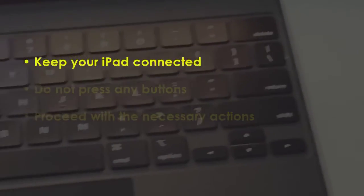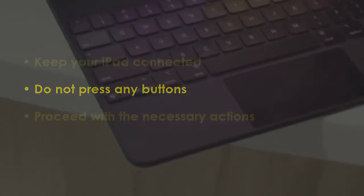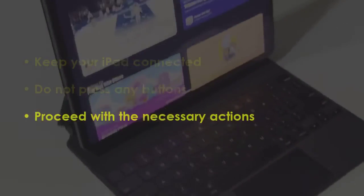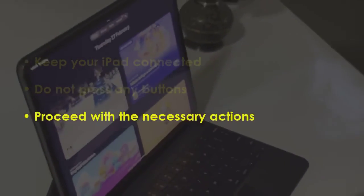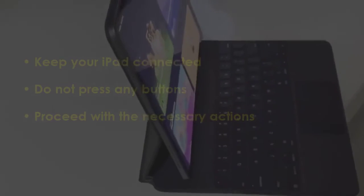In the next step, keep your iPad plugged in. Don't press any buttons. Carry on with the required steps. You are good to go.